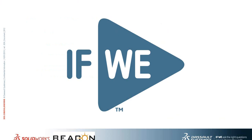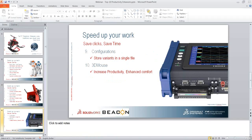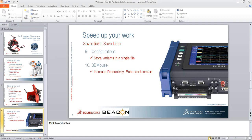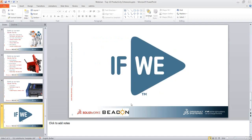If you have any questions, please let us know. I have a question regarding feature freeze: does it work in SOLIDWORKS Standard? The answer is yes — it is available in all flavors of SOLIDWORKS: standard, professional, and premium, but from 2012 and above.